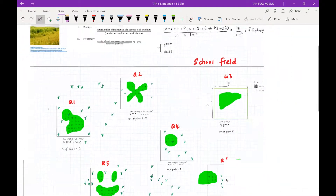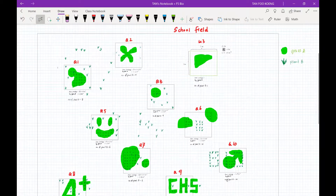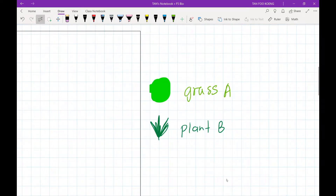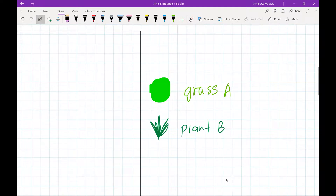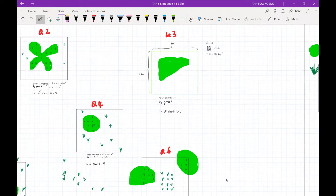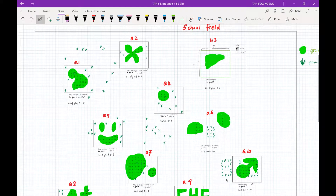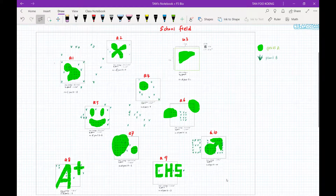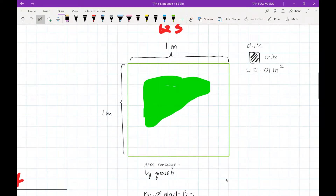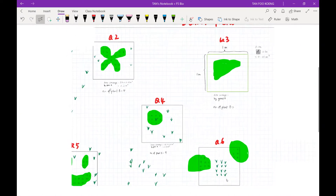Let this be our school field — it's very big. We are going to study the population size of two organisms: grass A and plant B. You can see each individual plant B, but grass A spreads by running roots, so you can't actually separate one individual grass from another. To estimate their population size, I'm going to get 10 students to help me, each with a quadrat of one meter by one meter, placed randomly on the school field.